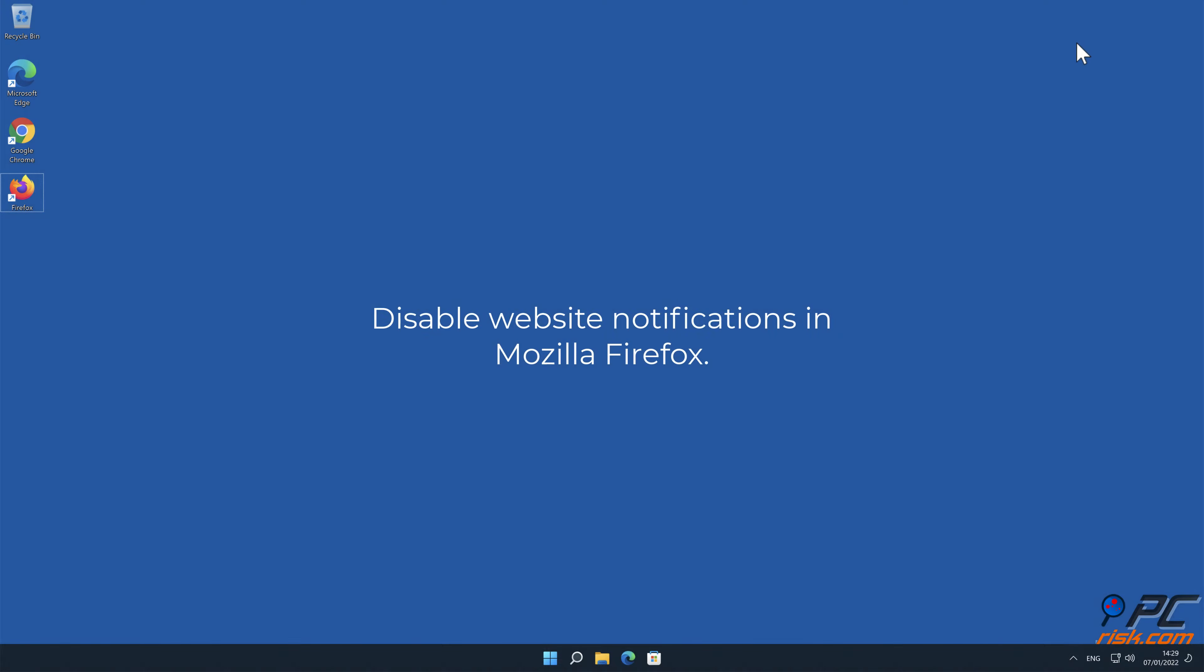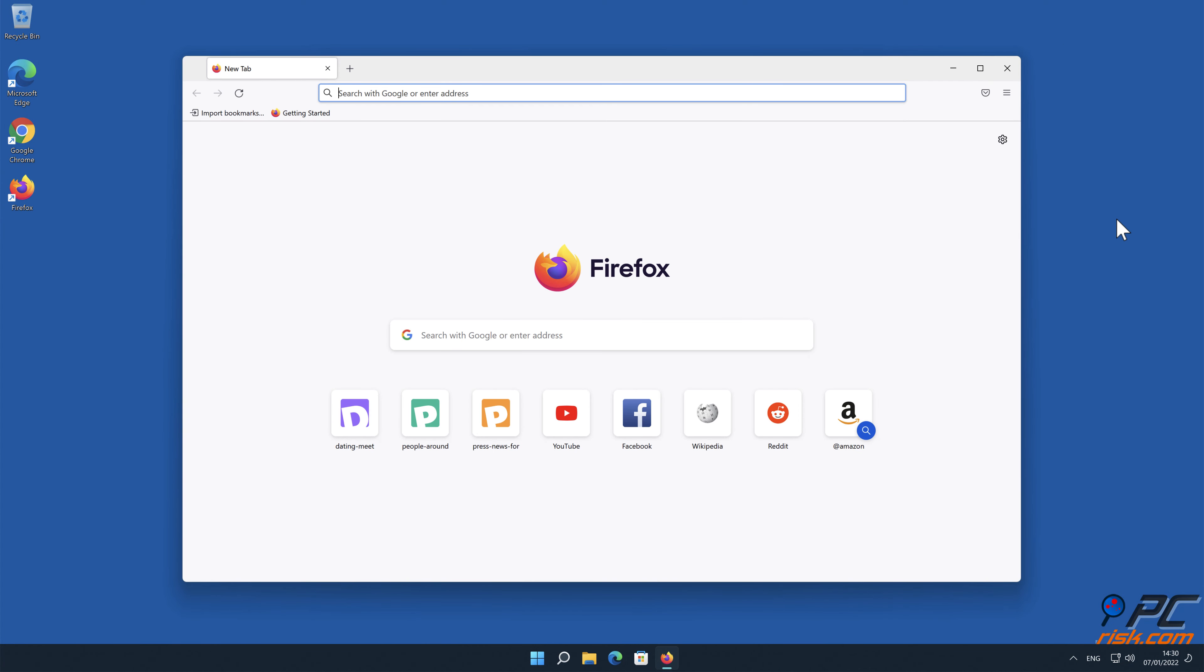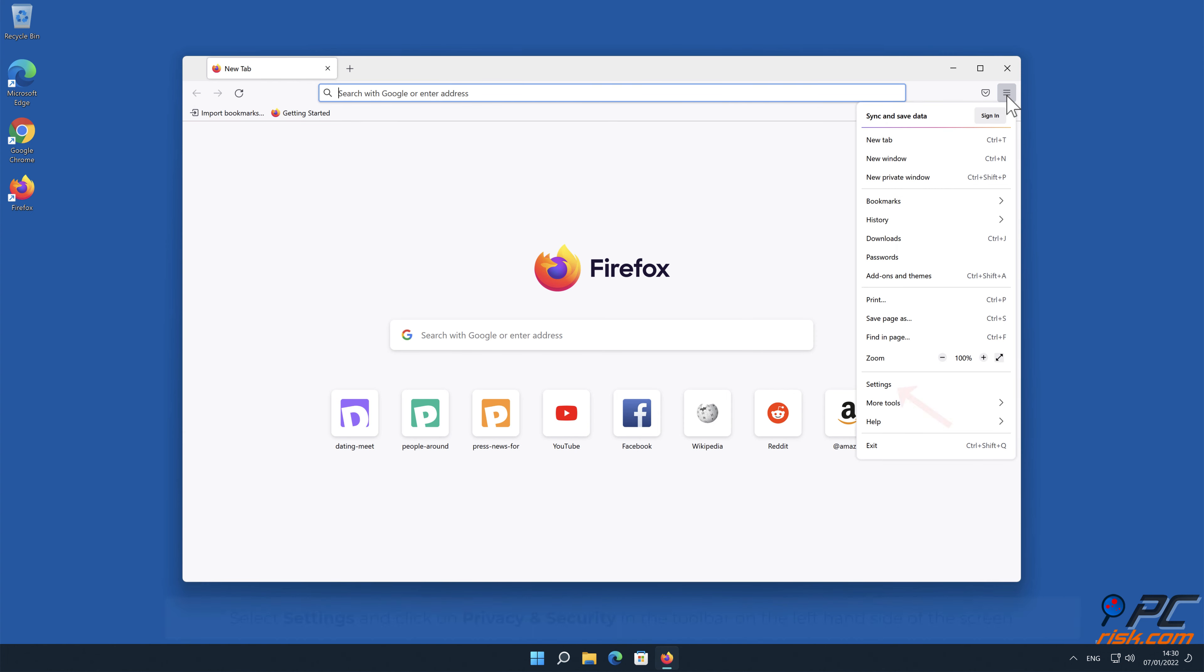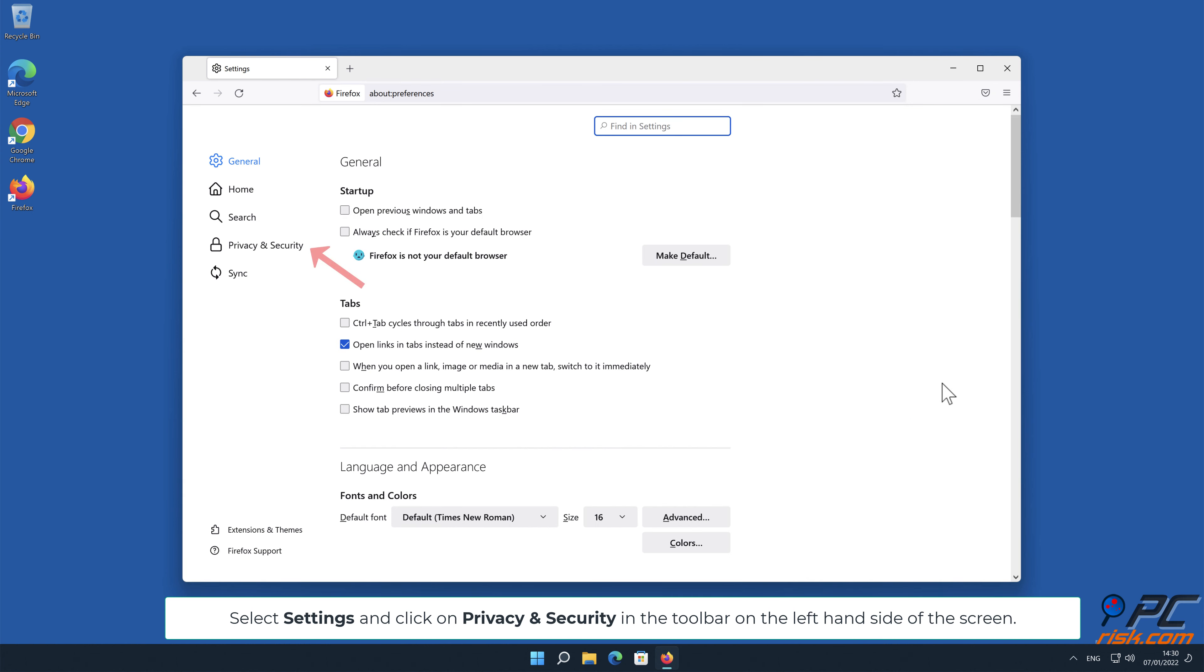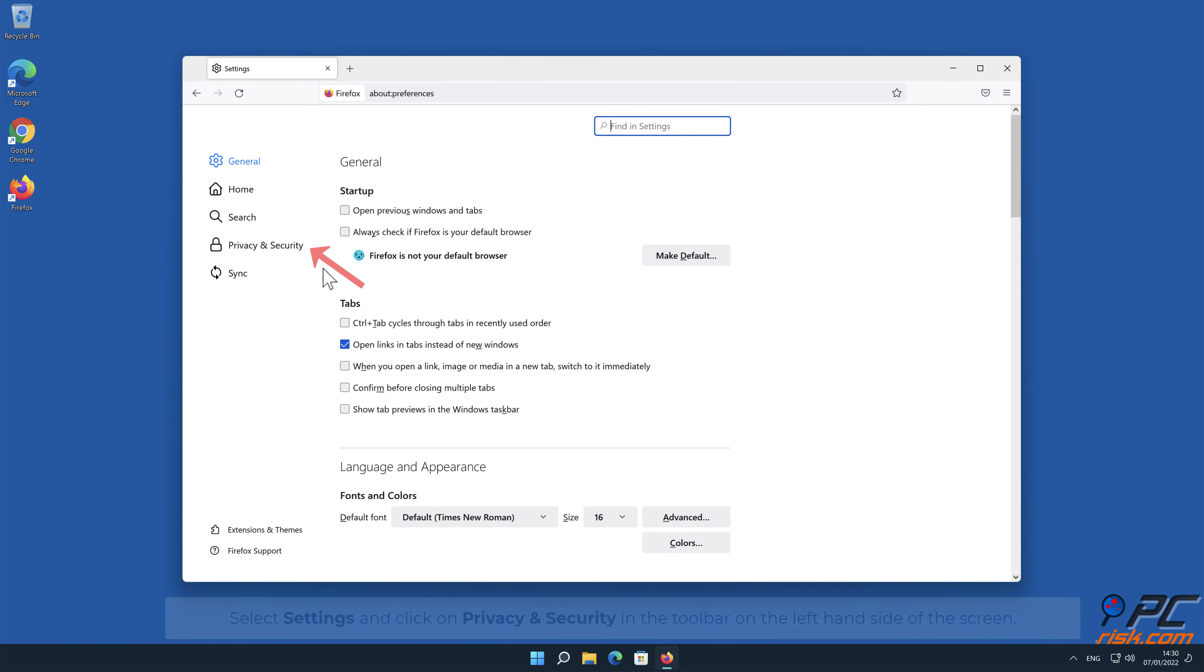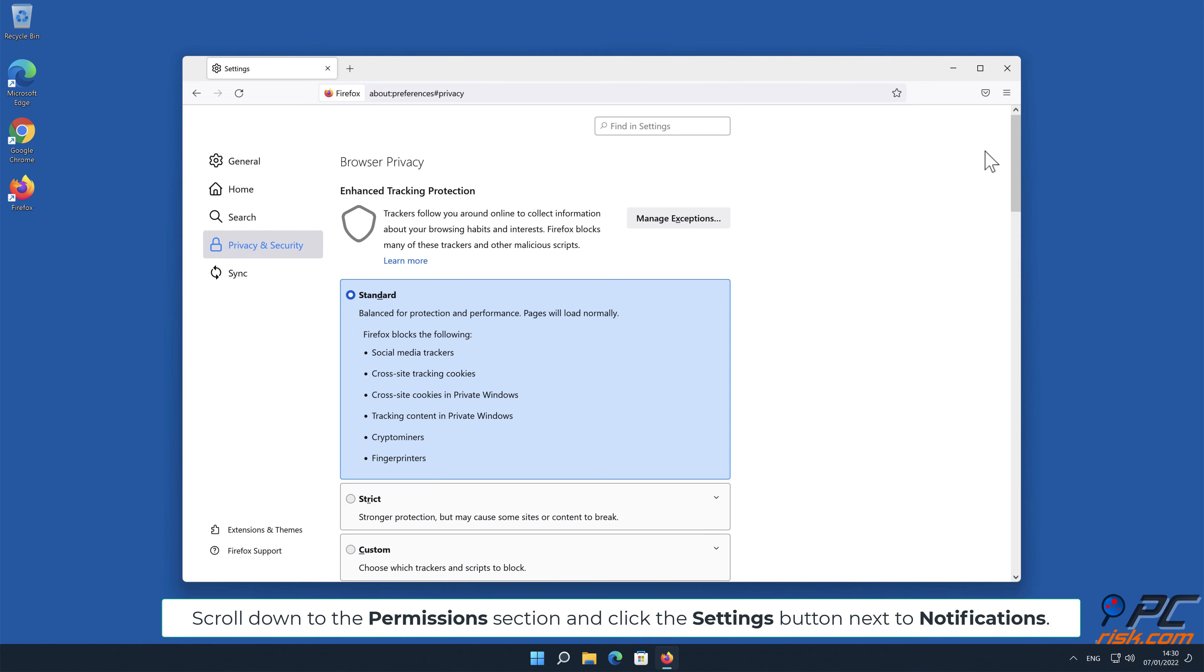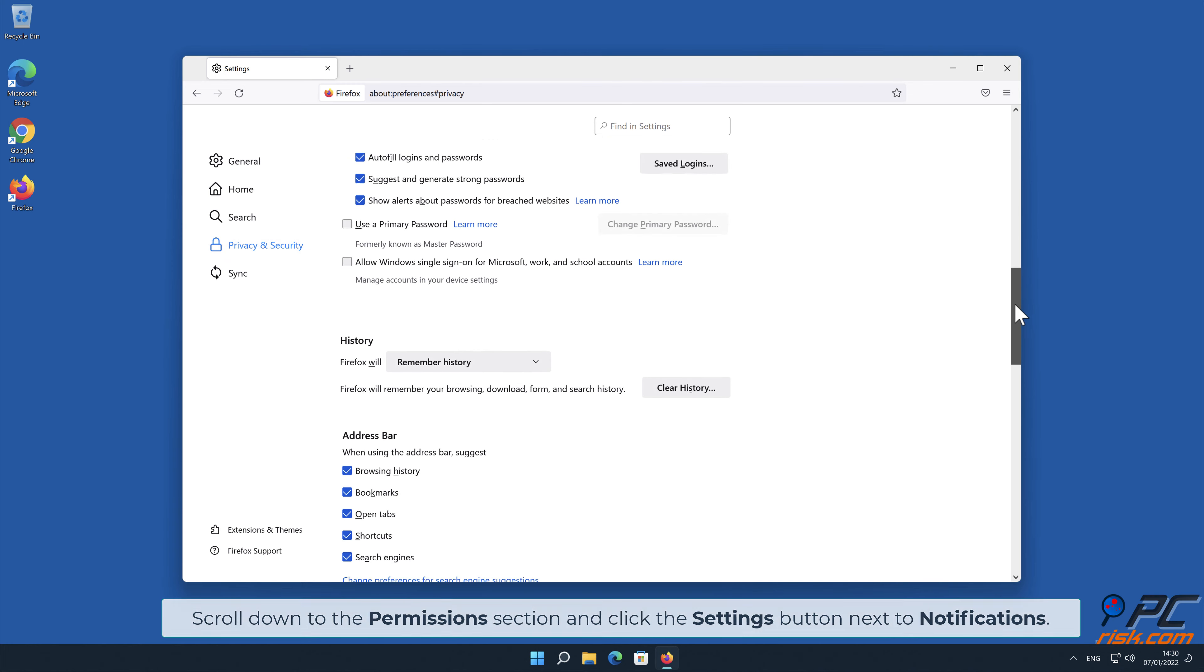How to disable website notifications in Mozilla Firefox. Click the menu button on the right upper corner of the screen. Select Settings, and click on Privacy and Security in the toolbar, on the left-hand side of the screen. Scroll down to the Permissions section, and click the Settings button next to Notifications.